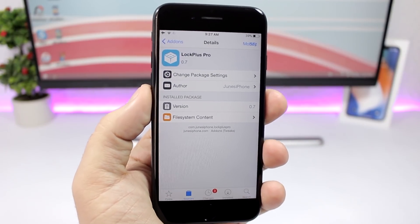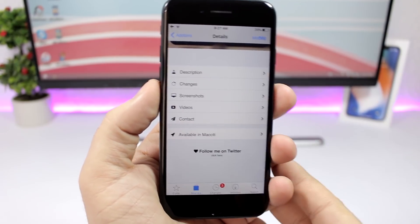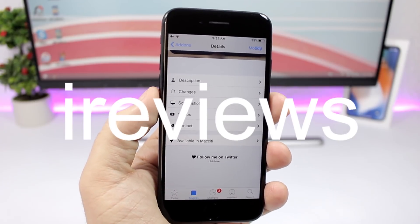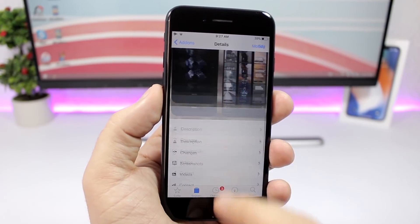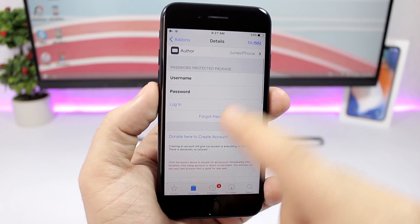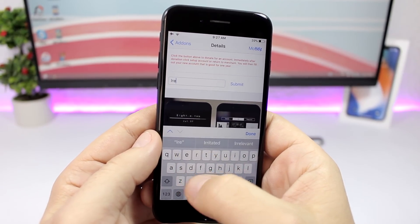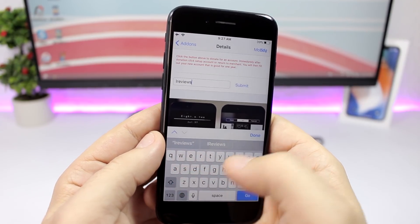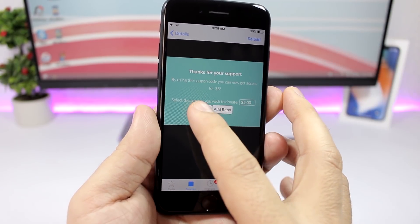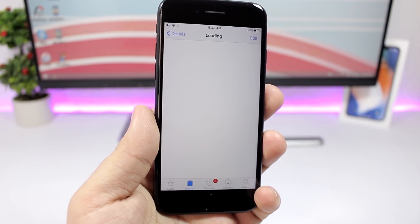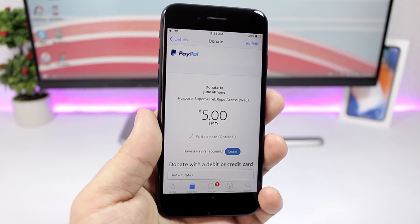You will find Lock Plus Pro. Now this is a paid repo, so this is how it works: you will need to pay $10 to get access to this repo, but if you use the code iReviews you get 50% off, so you will only have to pay five dollars. With that you will get access to all the awesome packages within this repo. All you have to do is enter the coupon code right here — just type iReviews — and once you're done just click Submit. Then you will have to pay only five dollars. Click Donate right here and it will take you to a page where you will have to enter your information to complete this donation and get access to this repo for only five dollars.